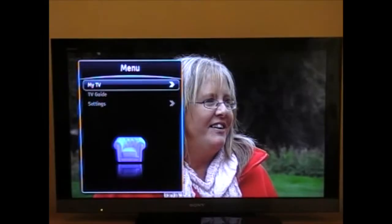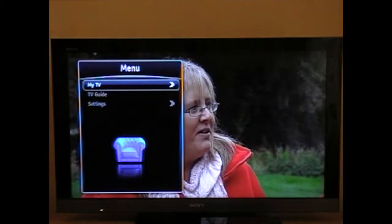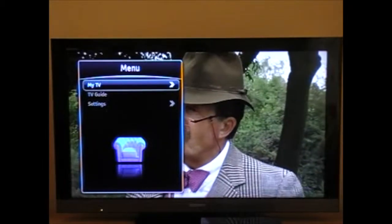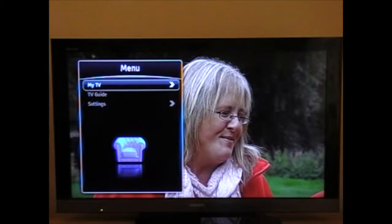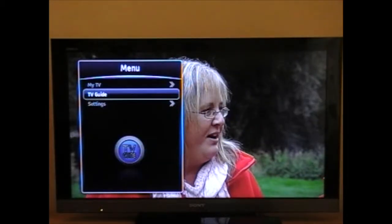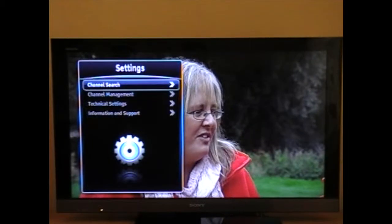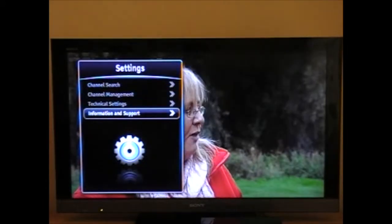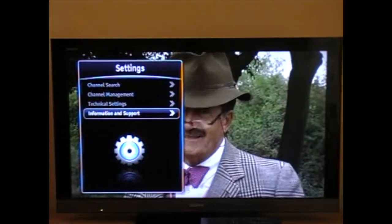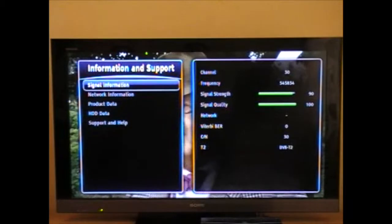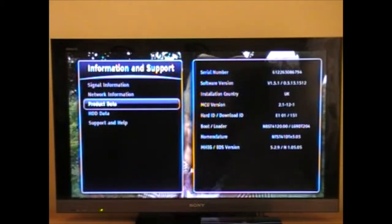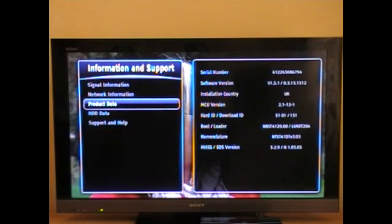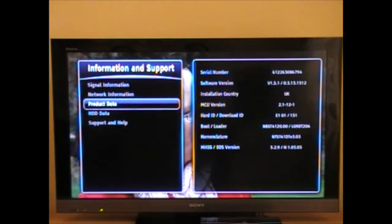We are regularly updating the software versions on our product to guarantee constant improvements. To check the current software version, please press the menu button, go down to settings, then go down to information and support.